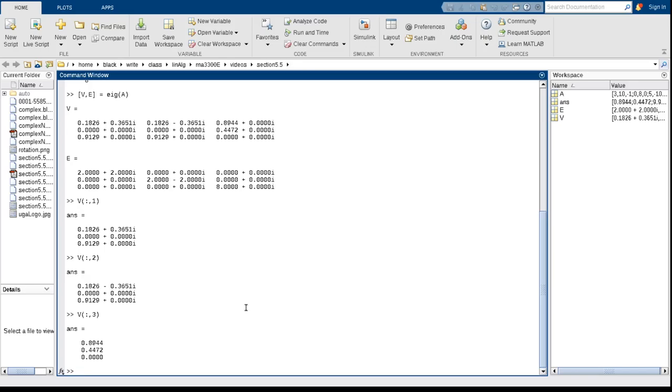MATLAB chooses the number is so that the resultant vector has length 1. So if I were to do this, that's going to take the third column. And now I'm going to divide by the second row, third column for